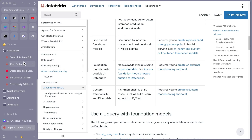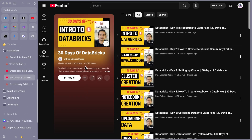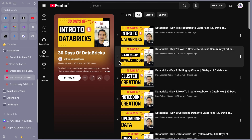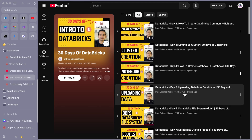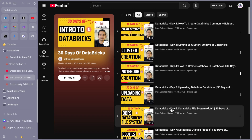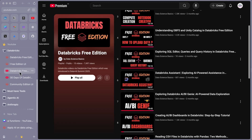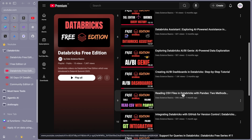Before going into the UI, I want to highlight the '30 Days of Databricks' video series, which has over 65,000 views in the whole playlist — many people find it helpful. I've covered the Databricks Community Edition and the premium version. Also, starting from today's video I'm adding numbering to the title or thumbnail so you know which video to watch in which sequence.